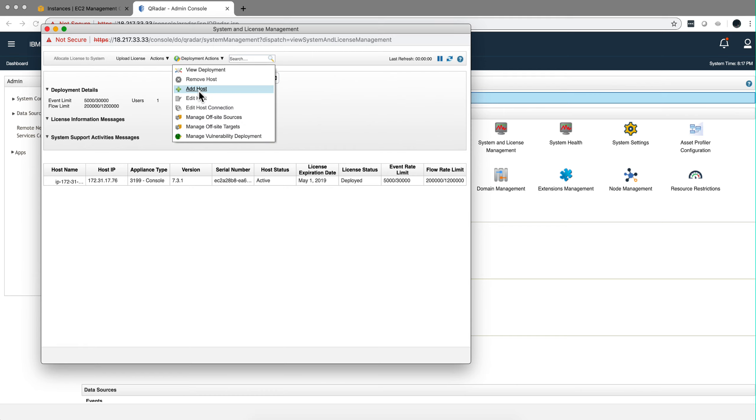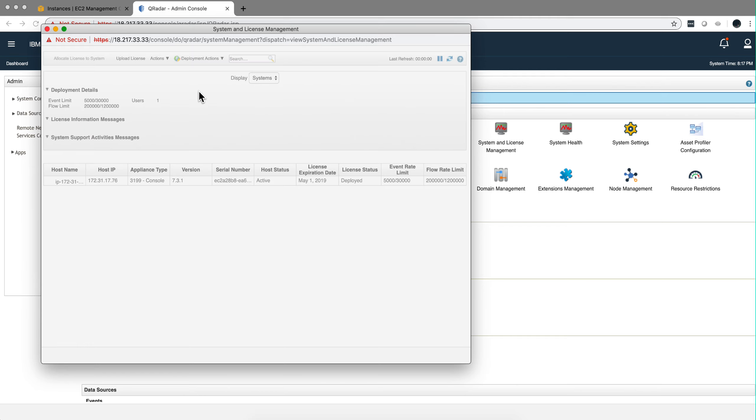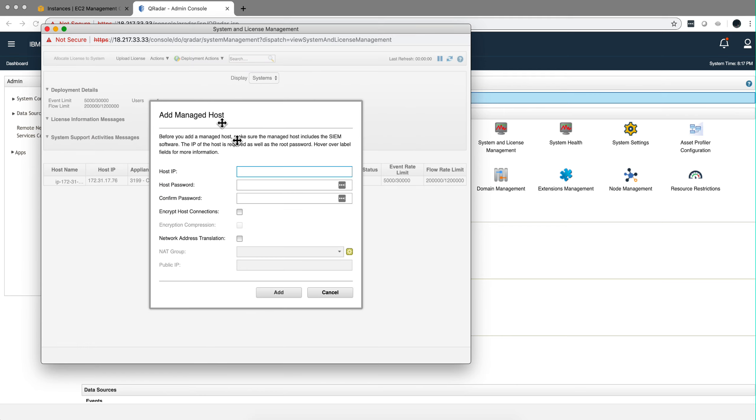We're going to add the managed host we just instantiated, so we go to system and license management, deployment options, I think, yep it's here. Add host. We put the private key of the managed host.